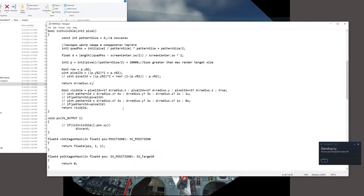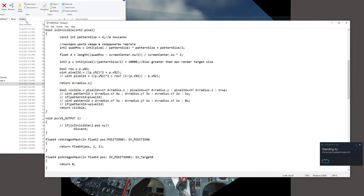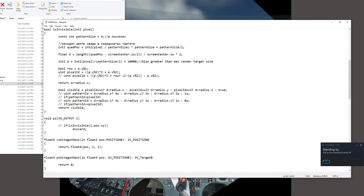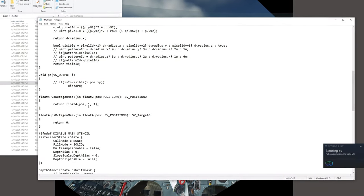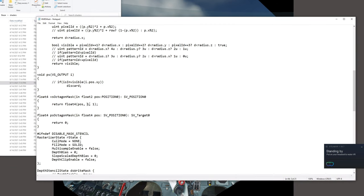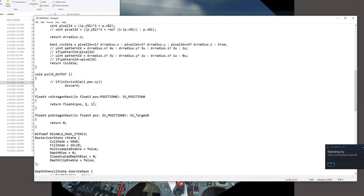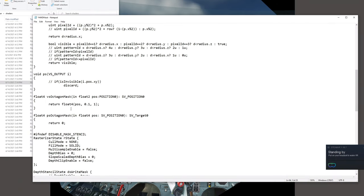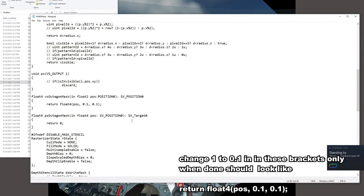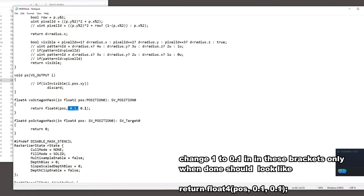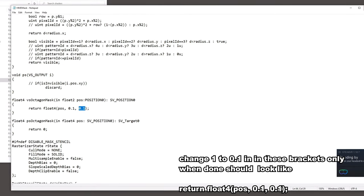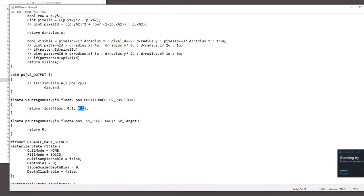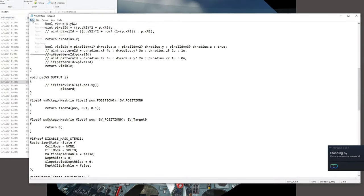So the file you're looking for is in DCS World Open Beta, Bazar, Shaders and it's called HMD mask. You're looking for the one that has the position with the two numbers 1, 1. If you change that position to 0.1 and 0.1 and save the file, it will basically set the mask to be super tiny and almost invisible.